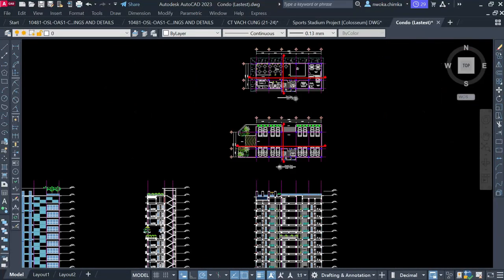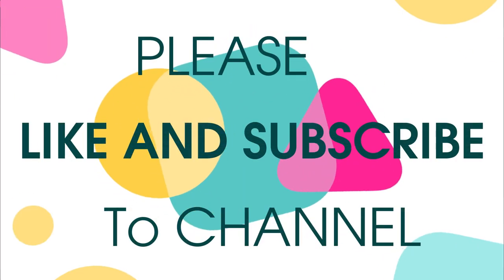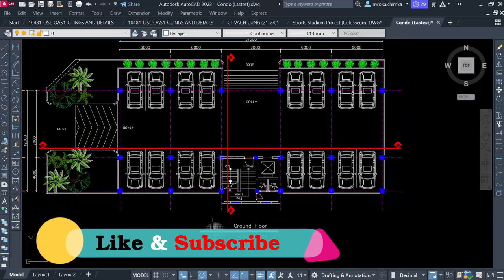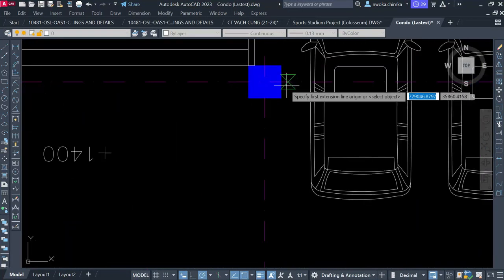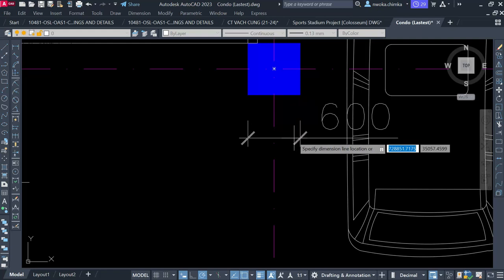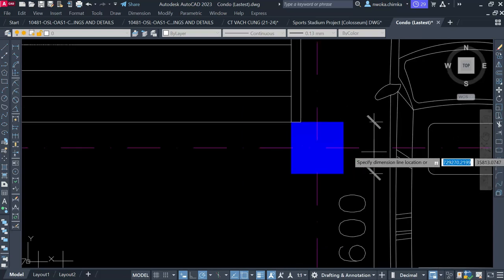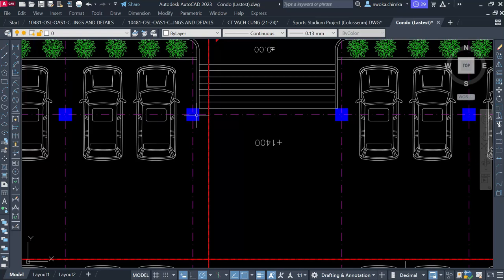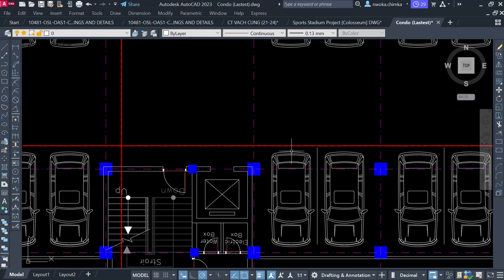We have already done our column positioning. The reason we didn't do a separate video on column positioning is because we have done many videos on it already — you should watch those to understand how to position your columns. Checking the column size, we use a typical square column and the column size is 600 by 600. This is just the initial assumed column size, because you cannot assume a column size of 225 by 225 or smaller for a high-rise building. You should first consider choosing a bigger column size.